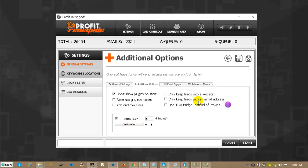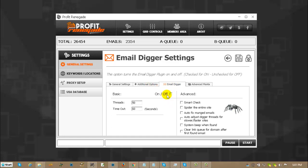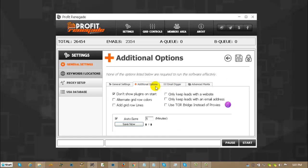If you check only keep email address, then you are only going to get the ones that have an email address returned into the grid. And if you check that and you check email digger, you are basically telling the email digger not to run. So if you are going to run the email digger, make sure that you have only keep leads with an email address unchecked.